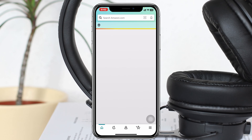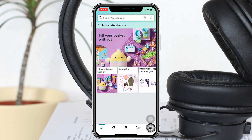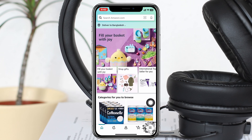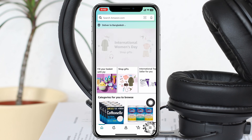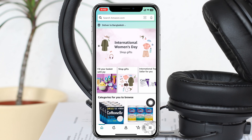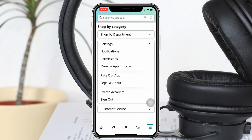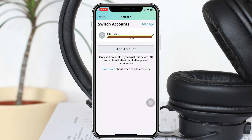Simply go ahead and open up the Amazon app on your device. From the home page you'll get to see the three-dot menu at the bottom right corner. Go ahead and tap on that and expand the settings option. Once you have expanded, you'll get to see an option called Switch Account.